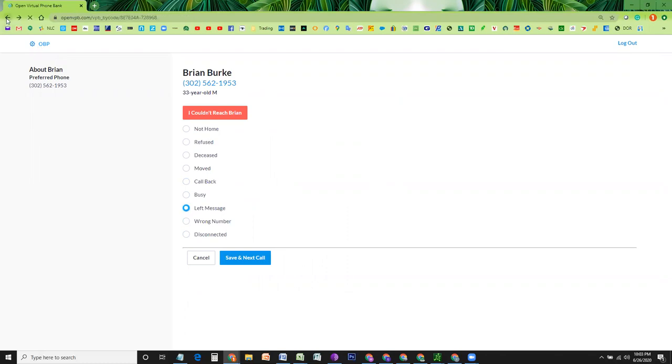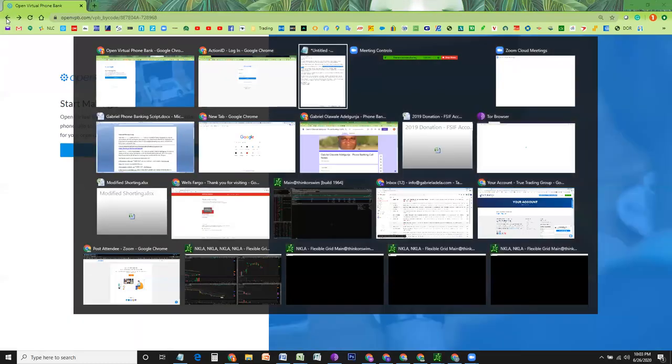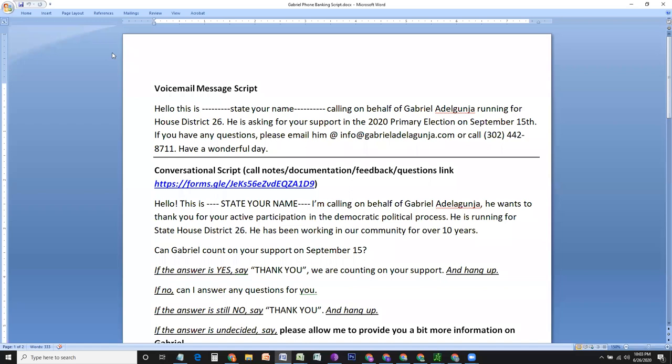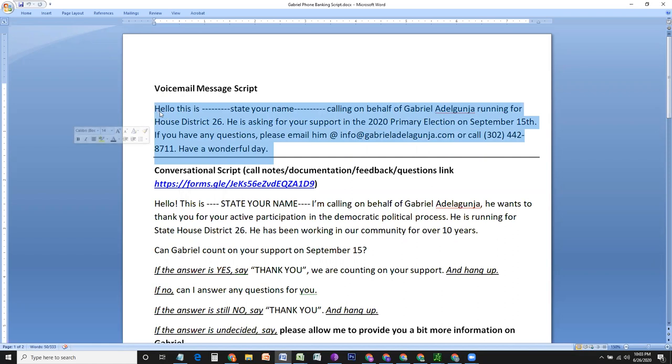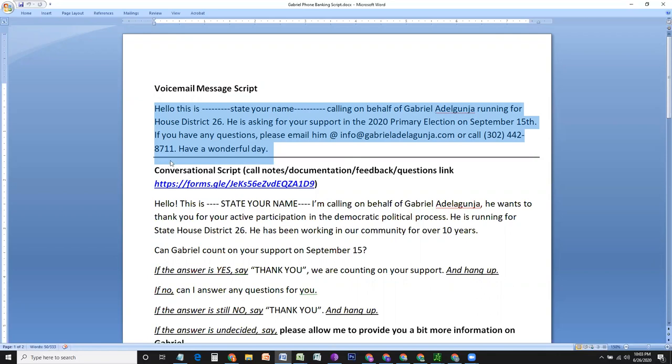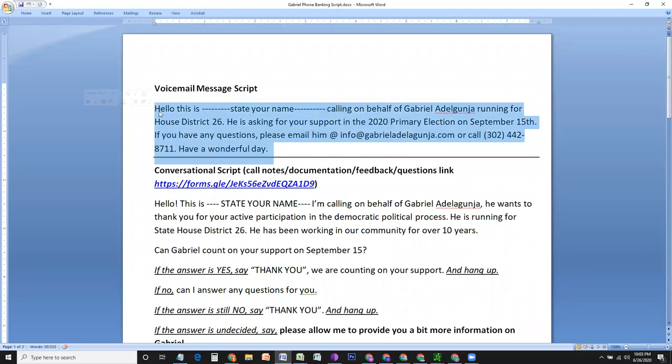You have already received a script that includes the script for voicemail. So you are going to say hello, this is, and state your name, calling on behalf of Gabriel Adilakonja, running for House District 26. He is asking for your support in the 2020 primary election on September 15th. If you have any questions, please email him at info at Gabriel Adilakonja.com or call 302-442-8711 and have a wonderful day. And you can, at that point, close the phone.